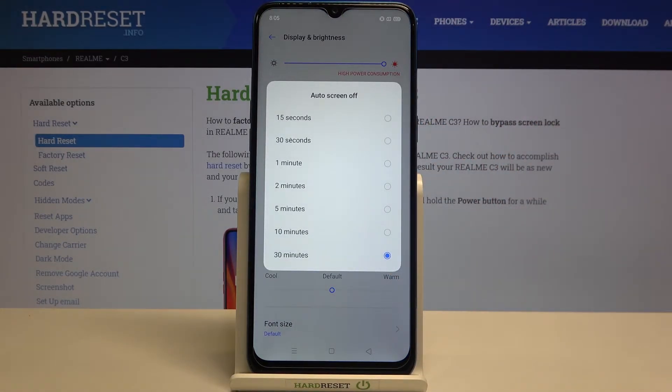We can set either 15 or 30 seconds, or 1, 2, 5, 10, or 30 minutes.